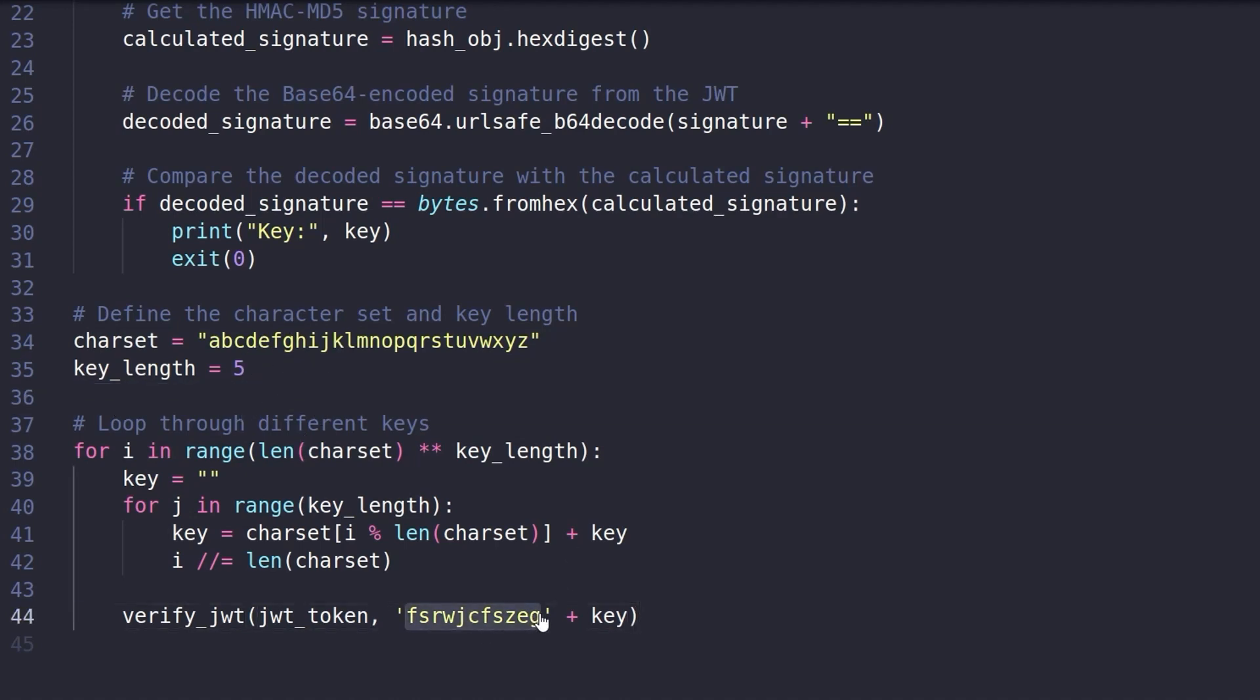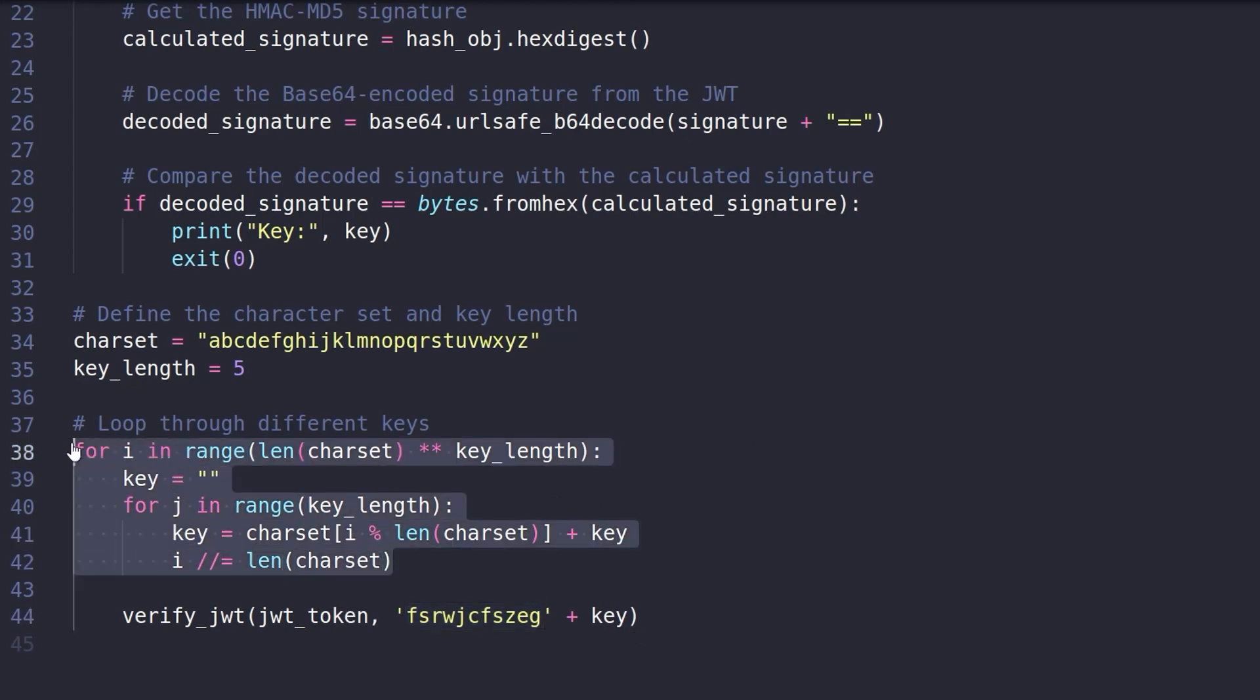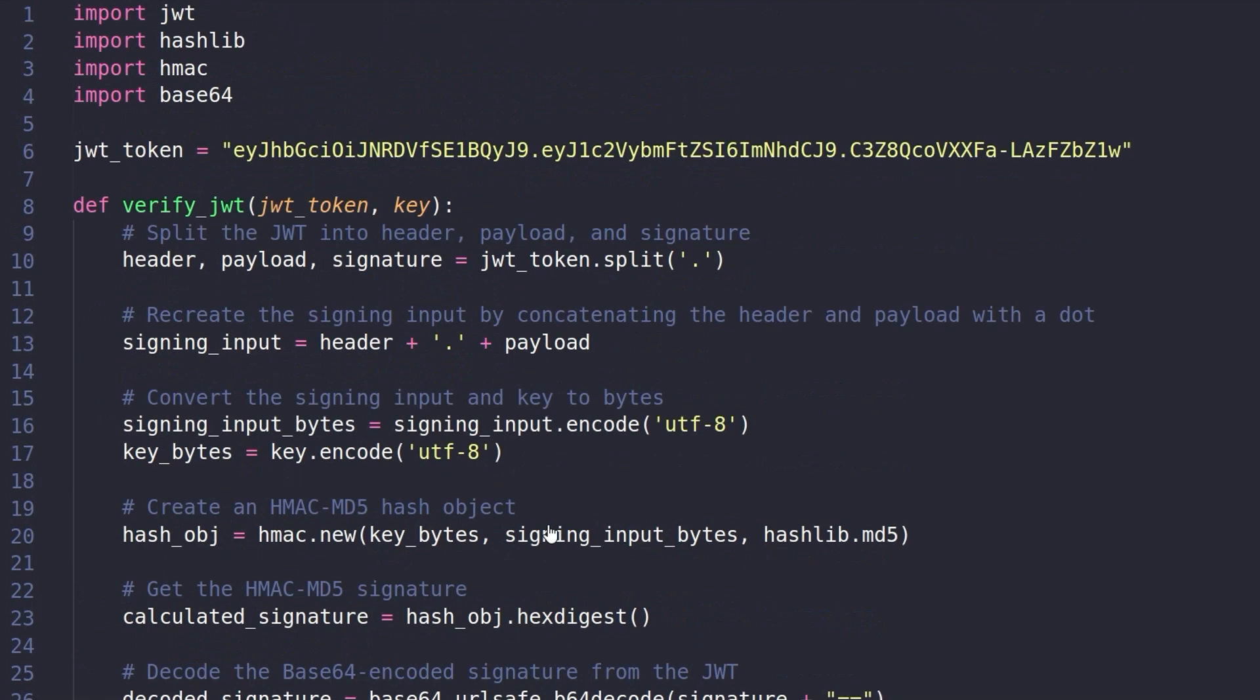The key starts with the characters that we've been given. So we're basically saying we want to loop through and get every possible variation of those five different characters. And then we want to verify the JWT. We send in the token along with what we know the start of the key is and then what the end of the key might be. And that basically calls this function where it's going to split up the token into the header, the payload, the signature. It's going to add the header and the payload back together.